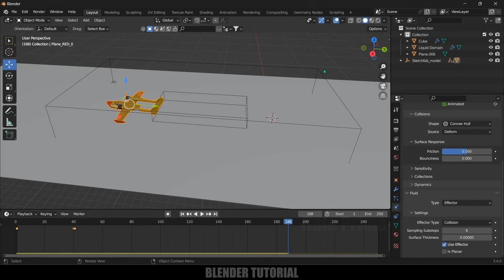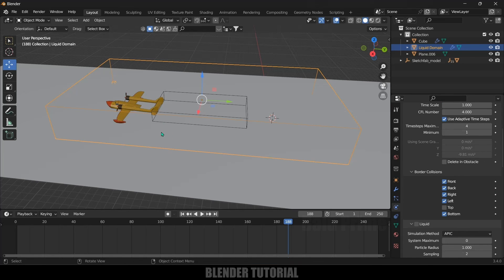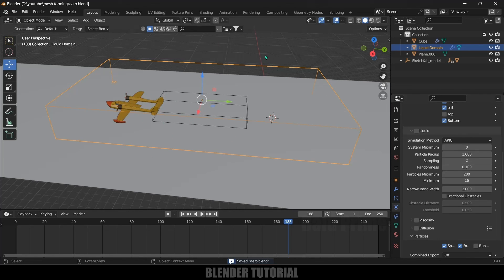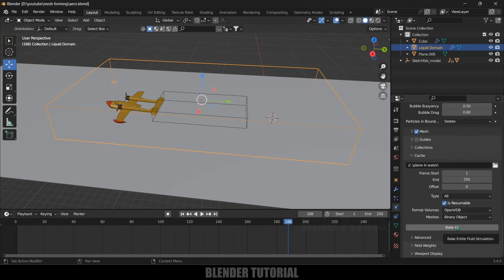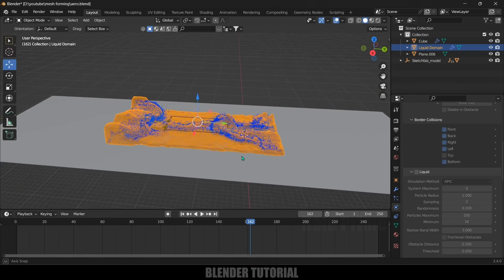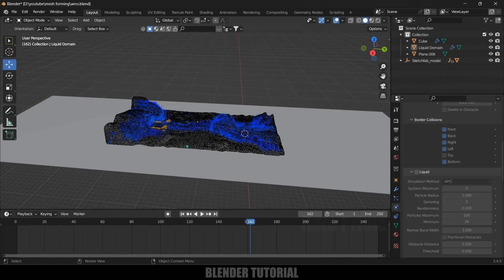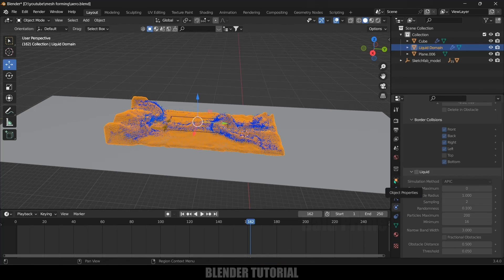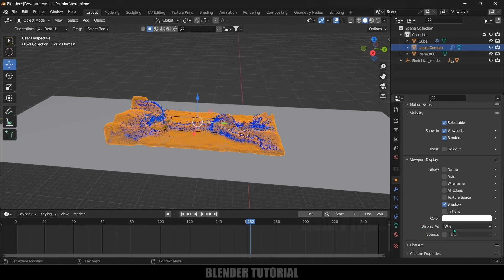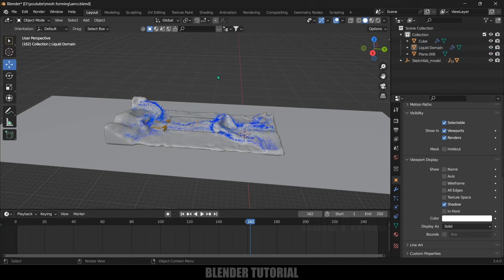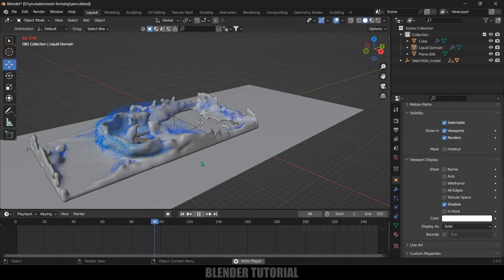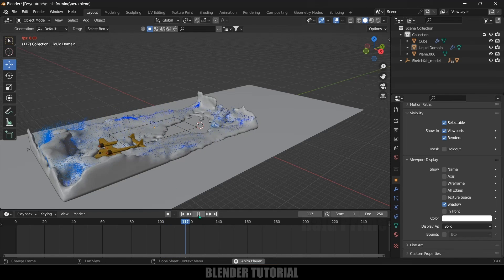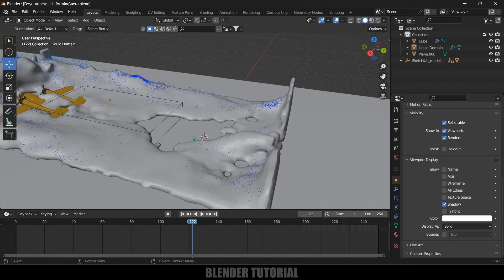Now let's bake the simulation. Select the domain and save the project first. Then with the domain selected, go to Physics Properties, scroll down, and click the Bake All button. The bake is done and our simulation is ready. Select the domain, go to Object Properties, and change the Display As from Wire to Solid. Now we can see the liquid and the plane interacting with the fluid.